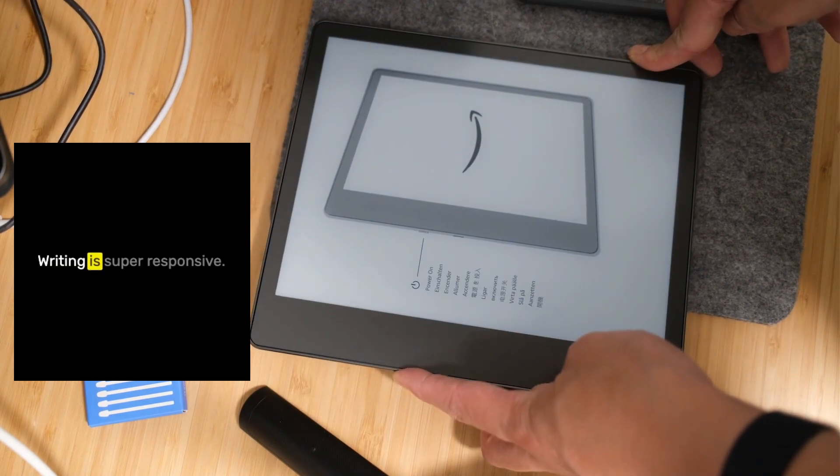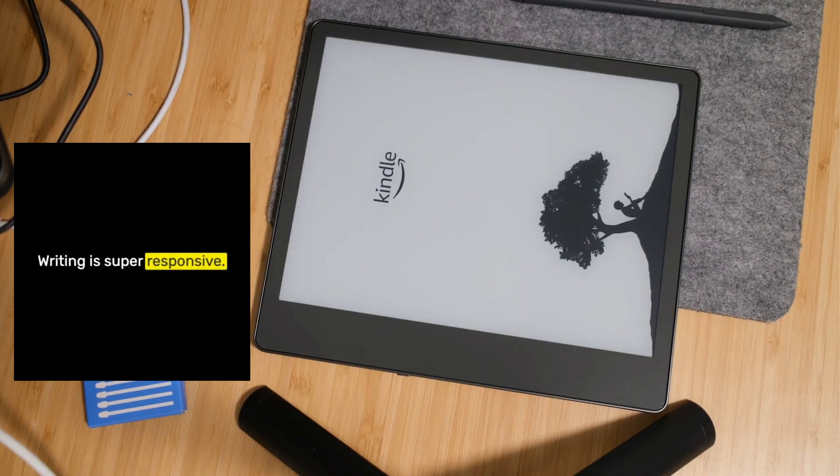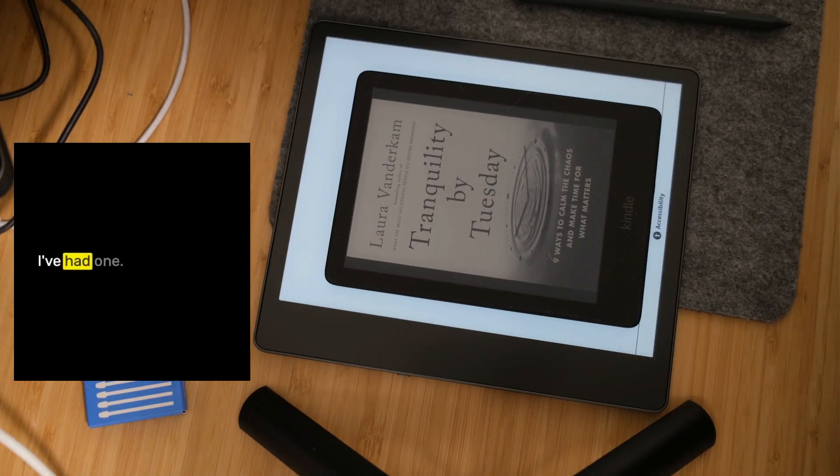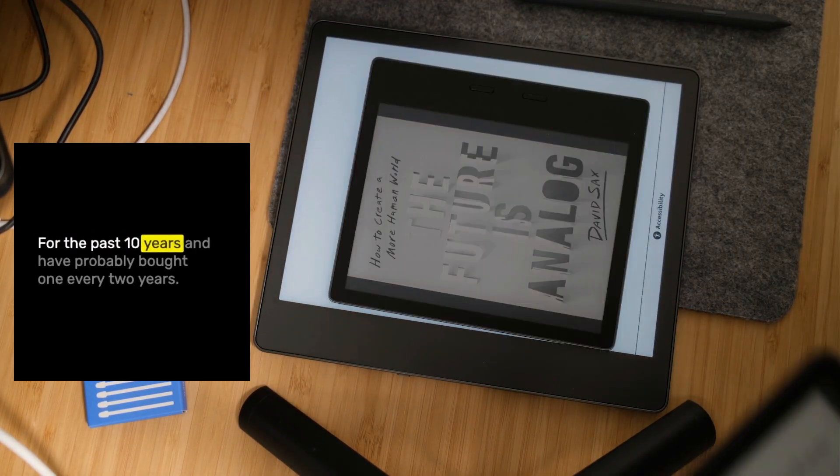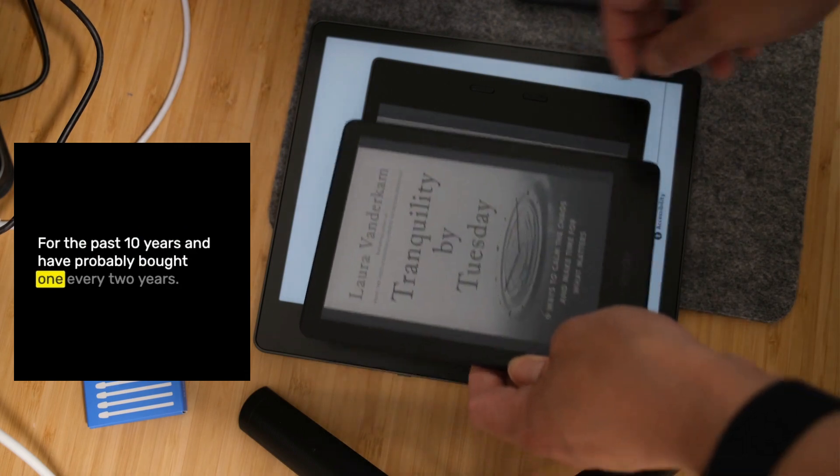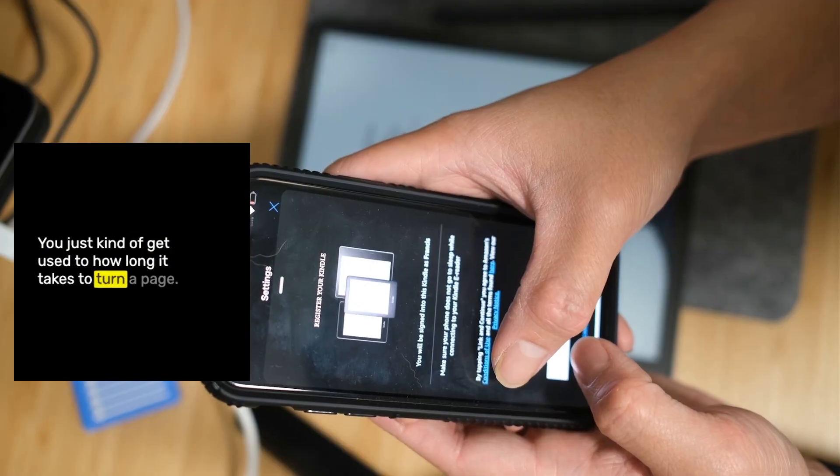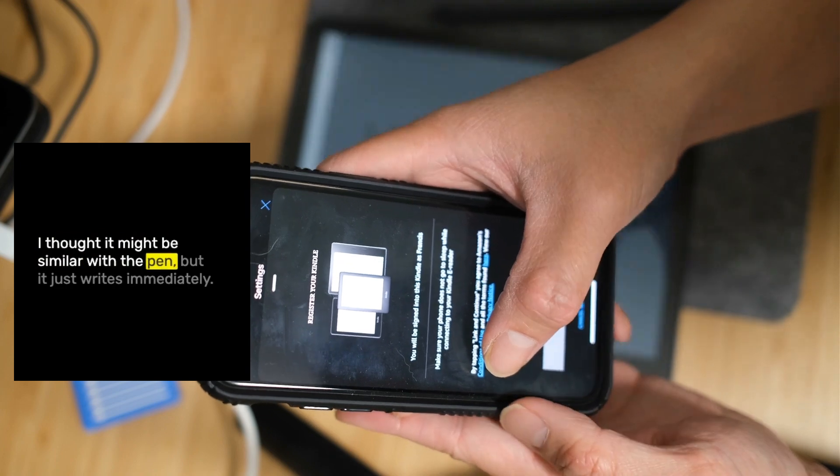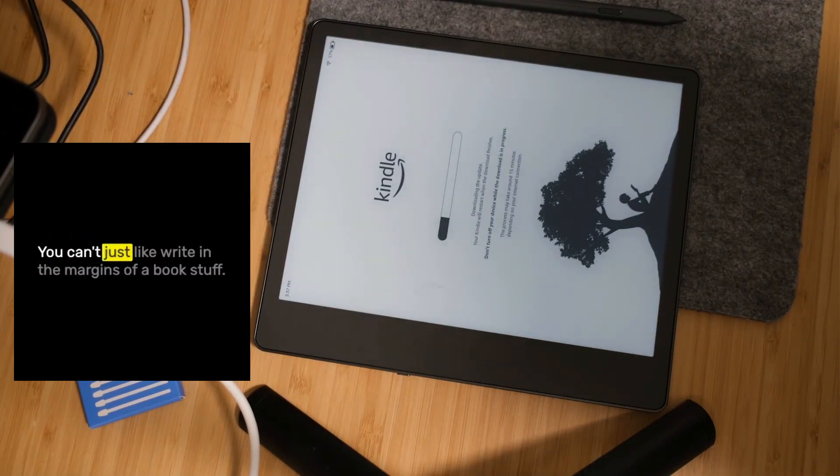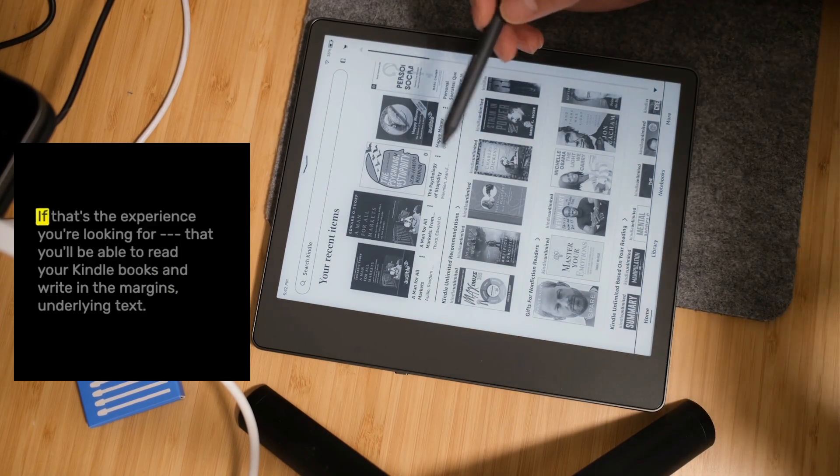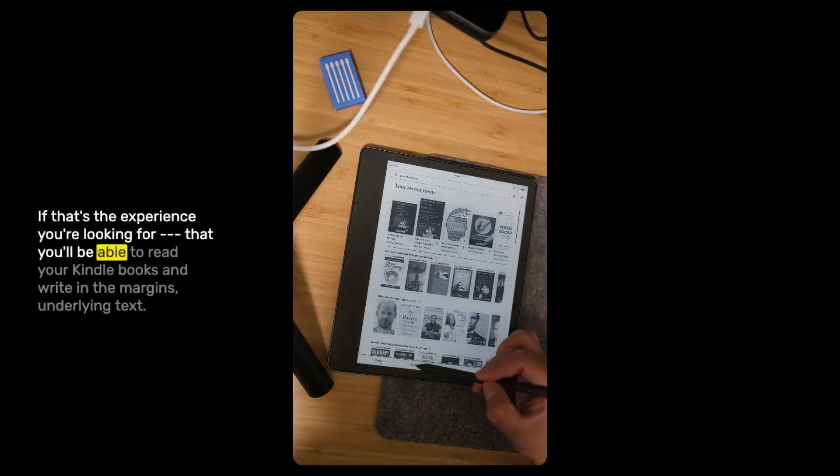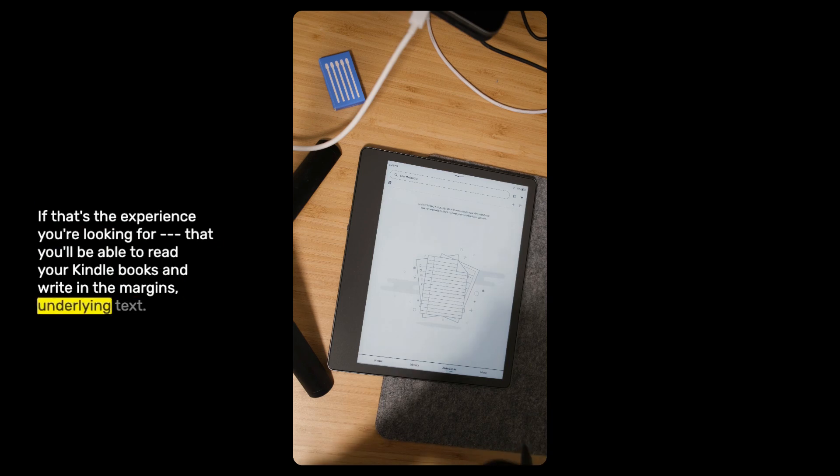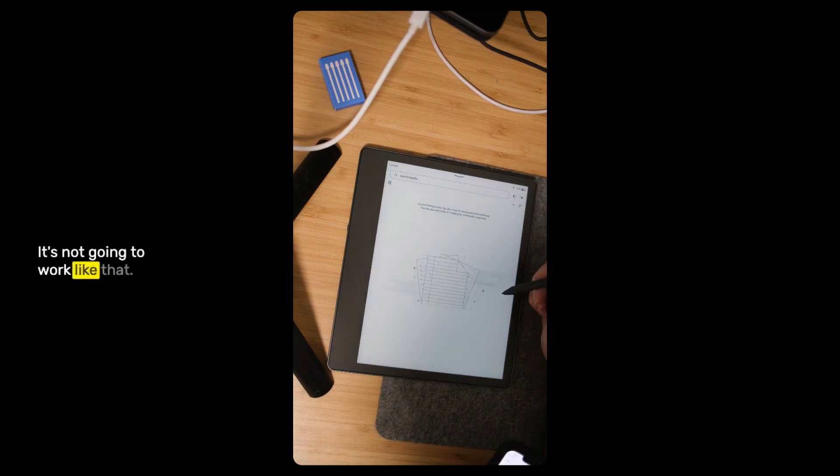Some very quick thoughts on it. Writing is super responsive. I've used Kindle devices, I love them. I've had one for the past 10 years. I thought it might be similar with the pen, but it just writes immediately. You can't just write in the margins of a book. If that's the experience you're looking for, it's not going to work like that.